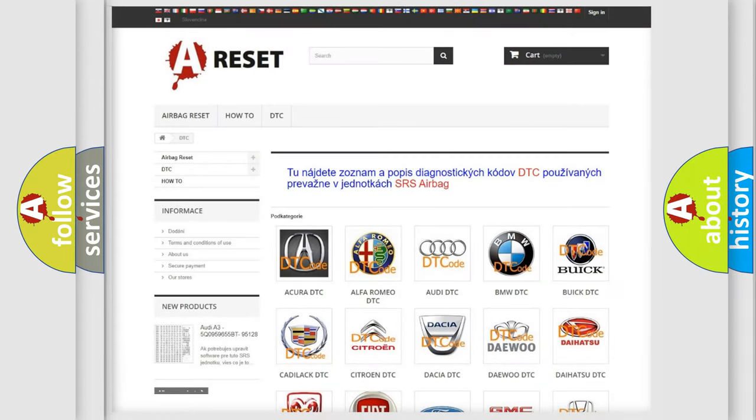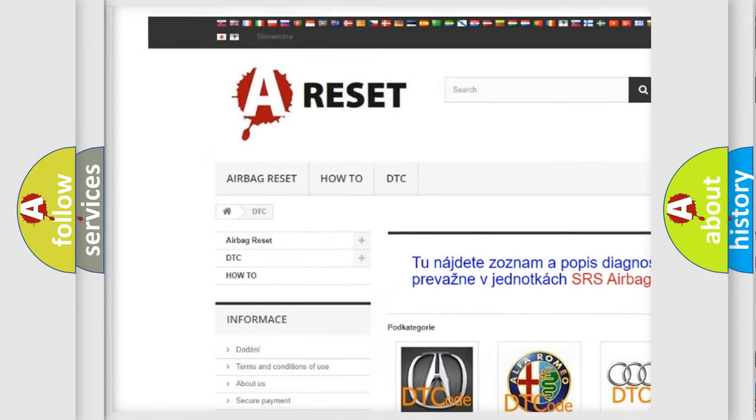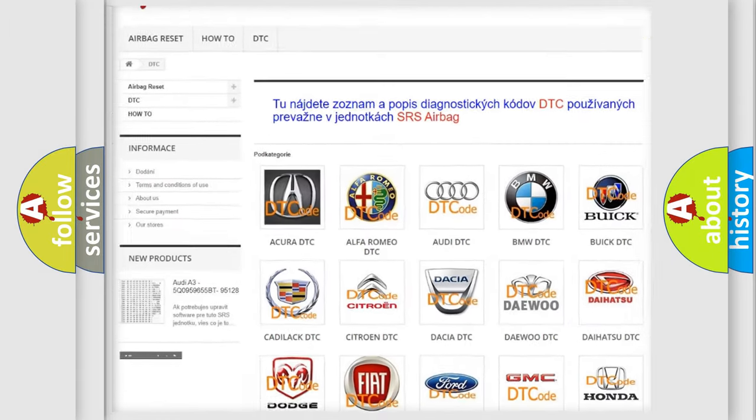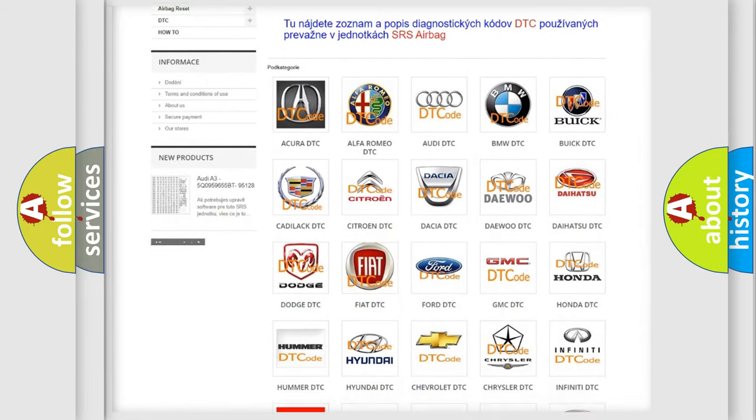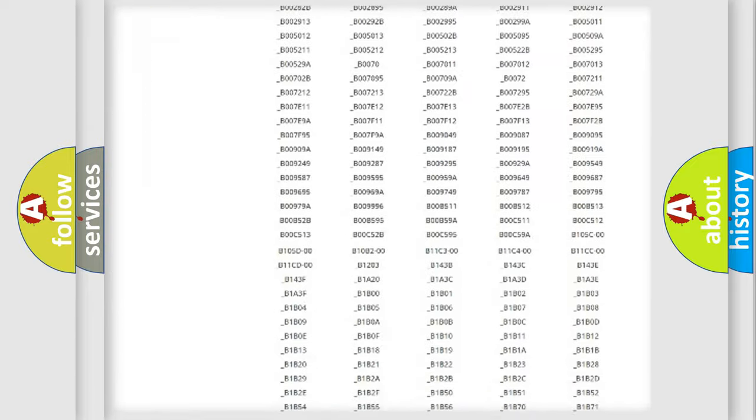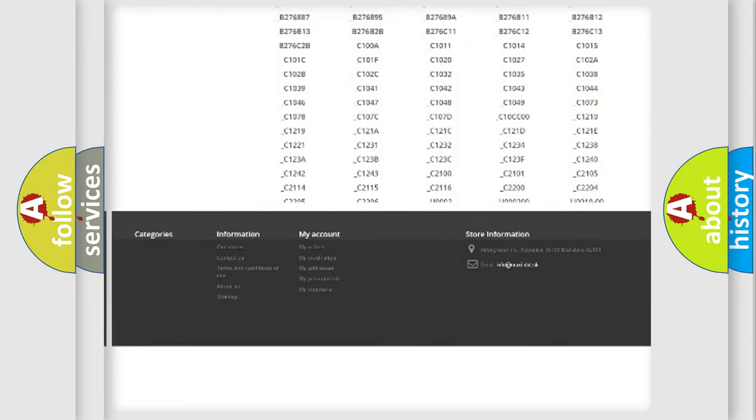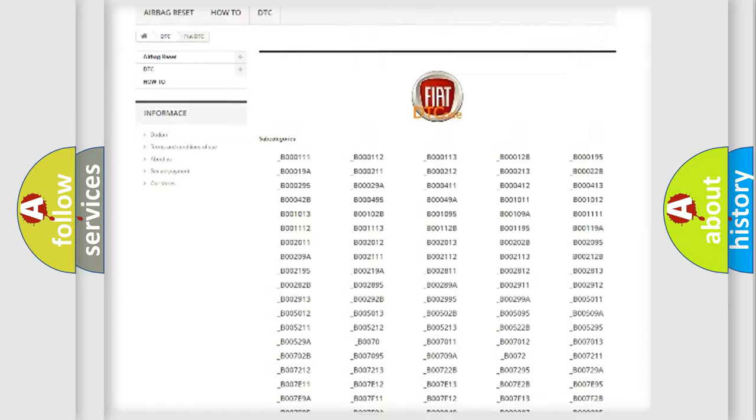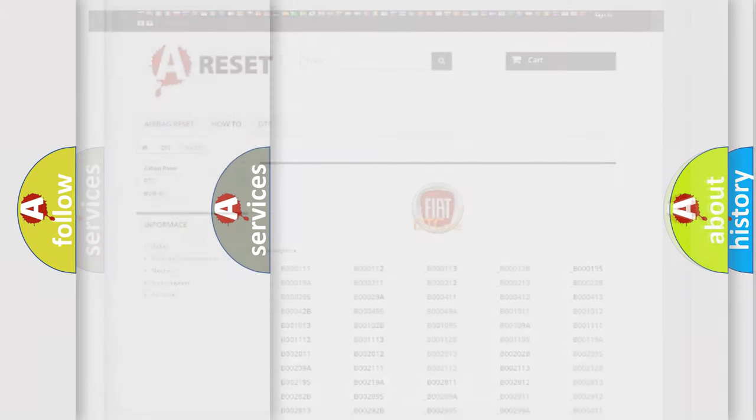Our website airbagreset.sk produces useful videos for you. You do not have to go through the OBD2 protocol anymore to know how to troubleshoot any car breakdown. You will find all the diagnostic codes that can be diagnosed in Fiat vehicles, and many other useful things.